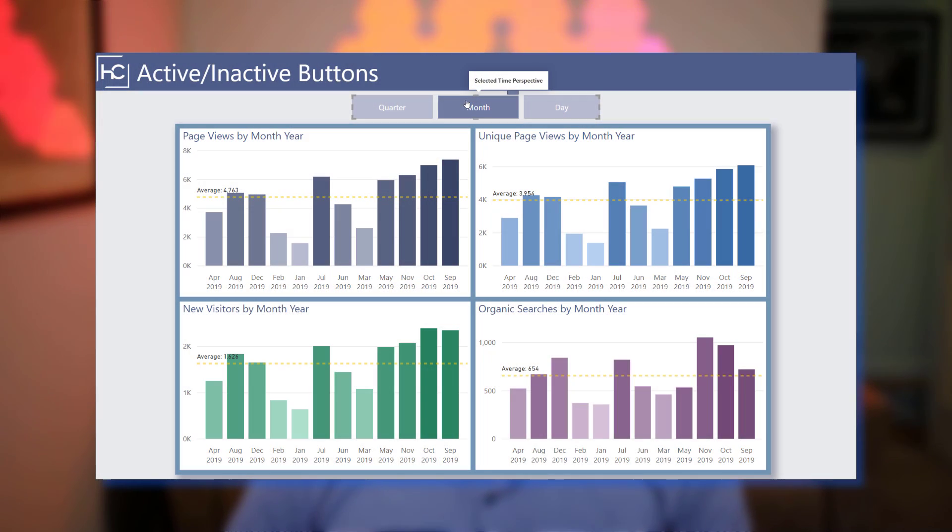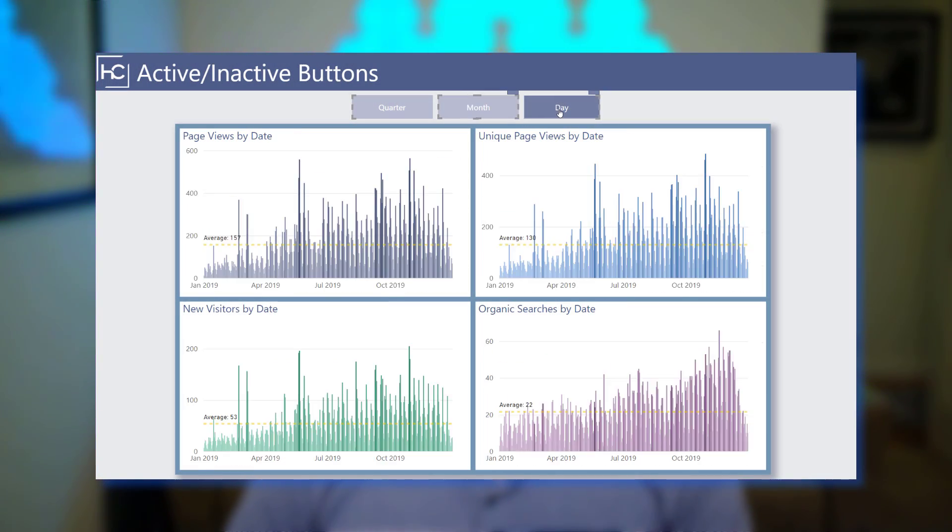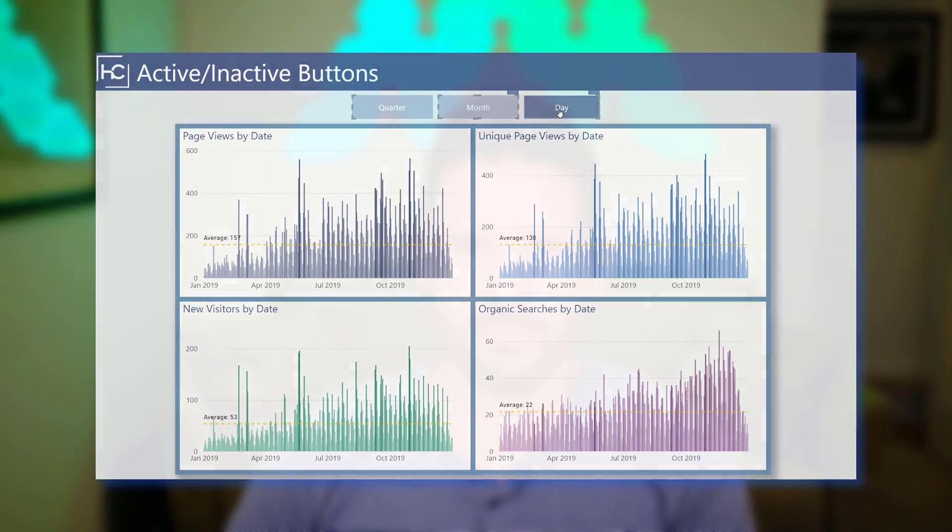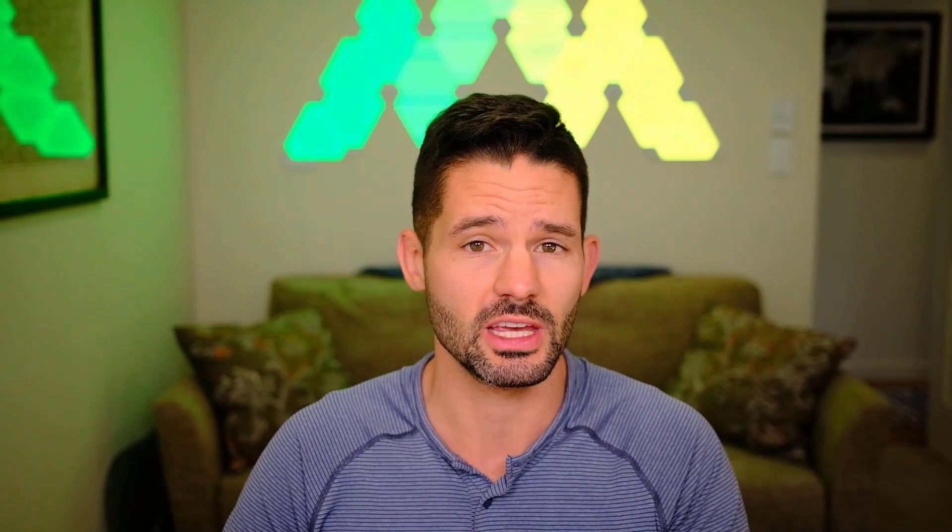Today I'm making a button video based on multiple viewer requests. Specifically, I'm going to demonstrate how to create active and inactive button effects that I use on almost all of the buttons I implement in my Power BI reports.